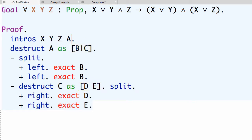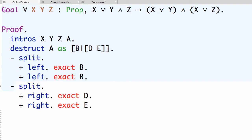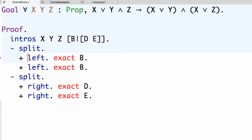You can put very general destructuring patterns when using destruct. Instead of putting c in the second case, we could have already put the destructuring pattern for d and e directly. If we do this, we never have an assumption c and won't need to destruct it separately. Another useful fact is that we can use these destructuring patterns in an intros as well, so we never needed assumption a — we could simply provide the destructuring pattern giving b, d, and e directly in the initial intros.